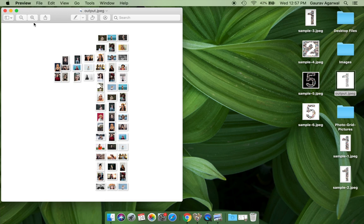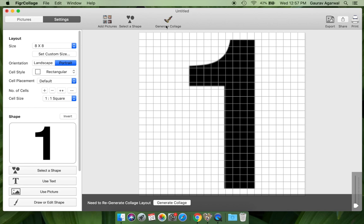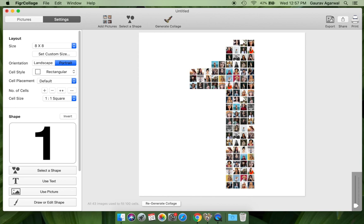We will now create the second type of collage as we promised at the beginning of this video. Switch to rectangular cell style and regenerate the collage. Notice how the photos have been arranged in a grid to form the number.